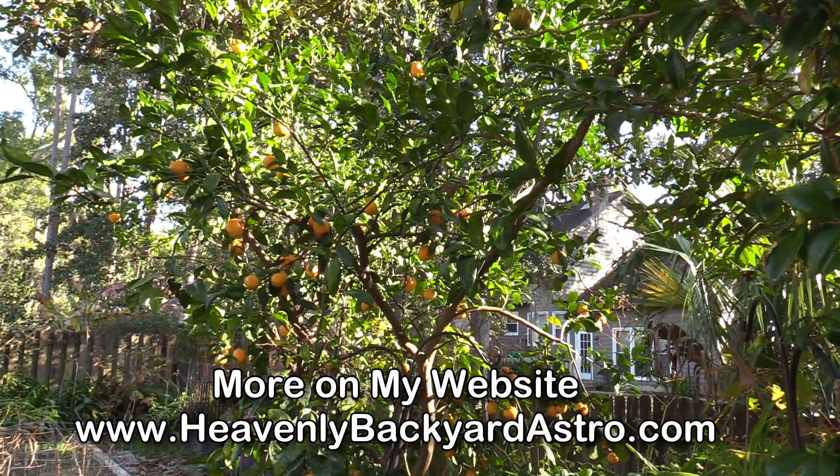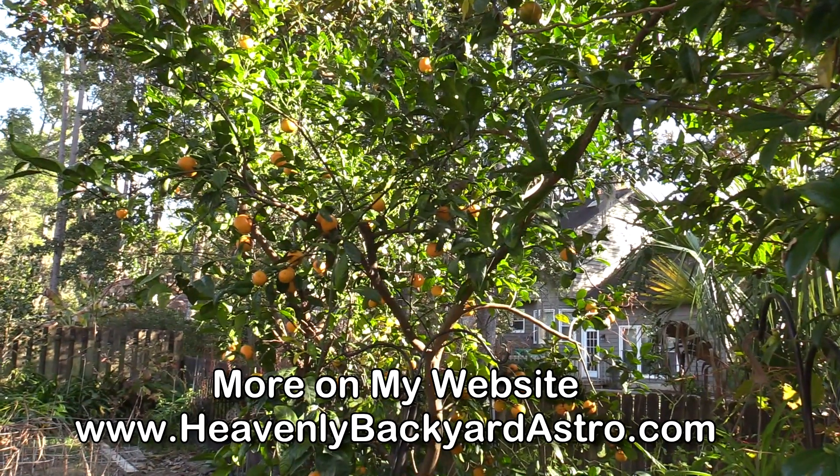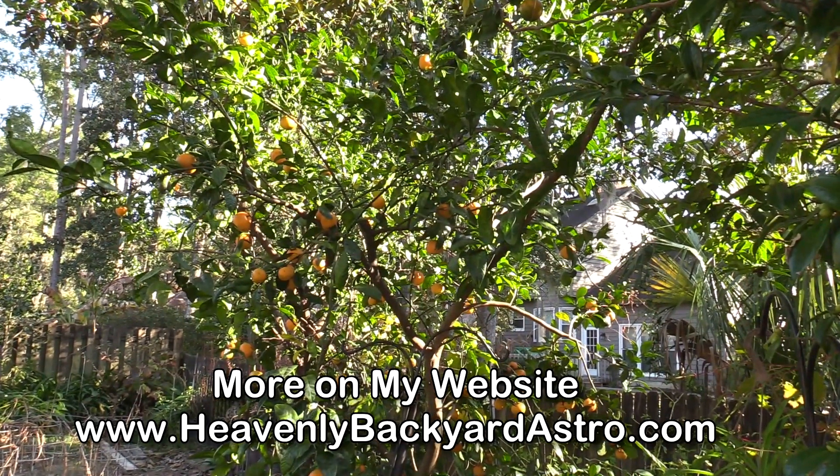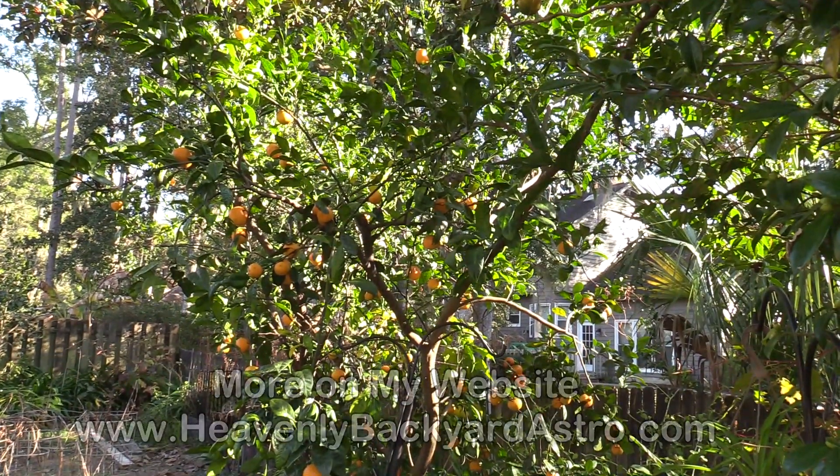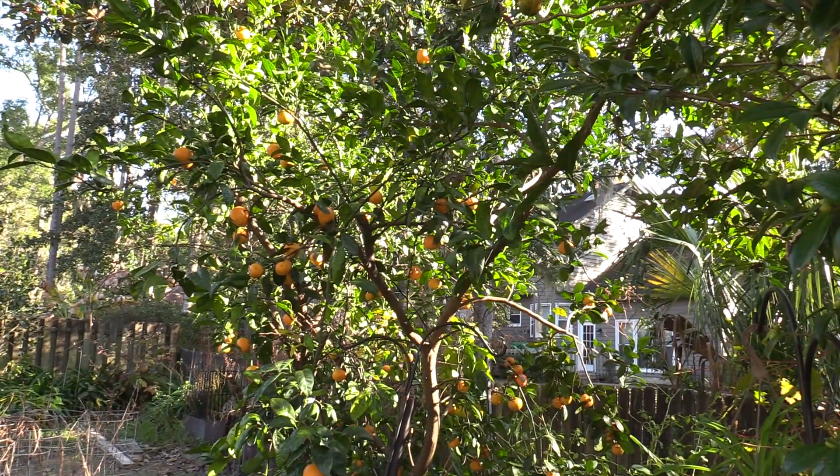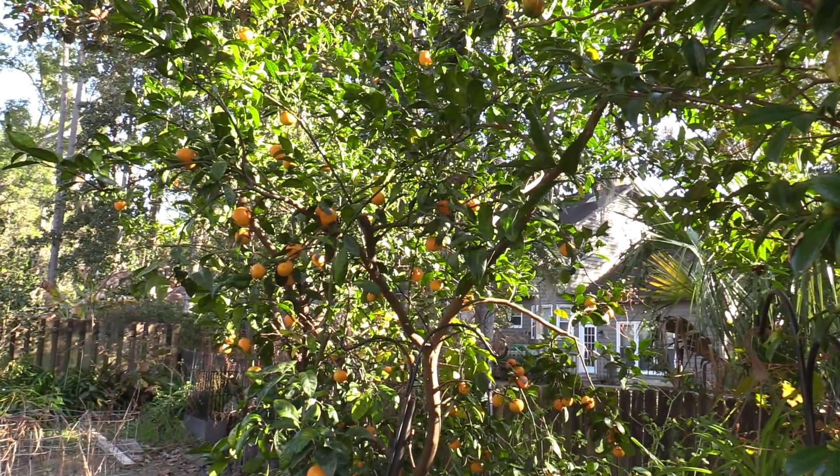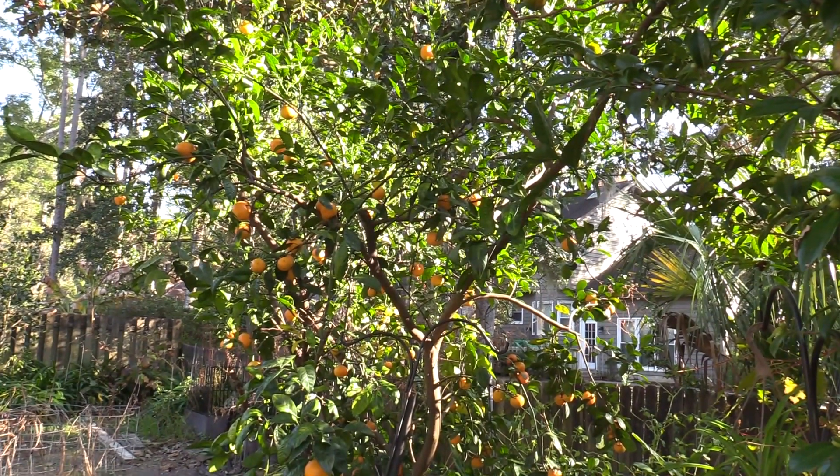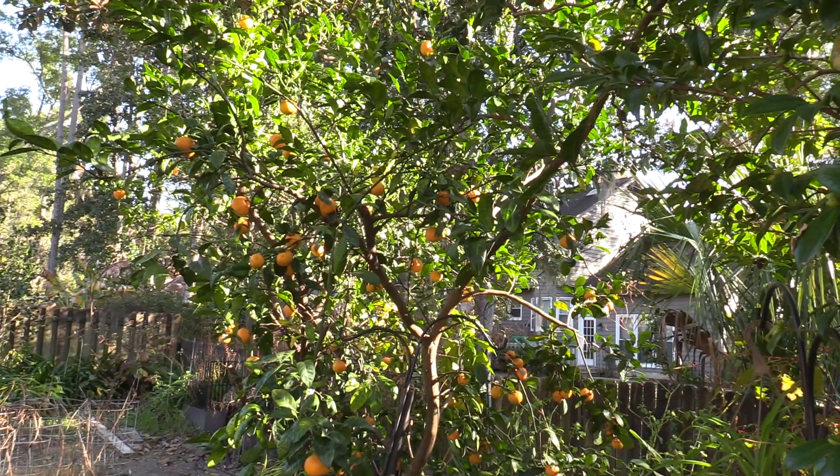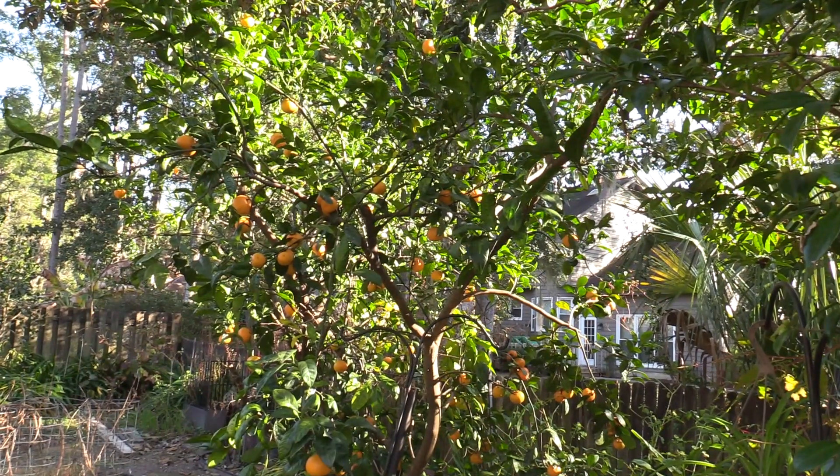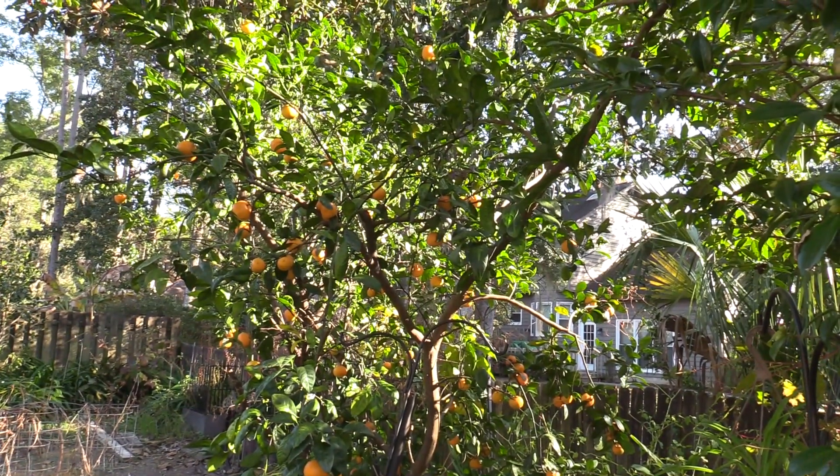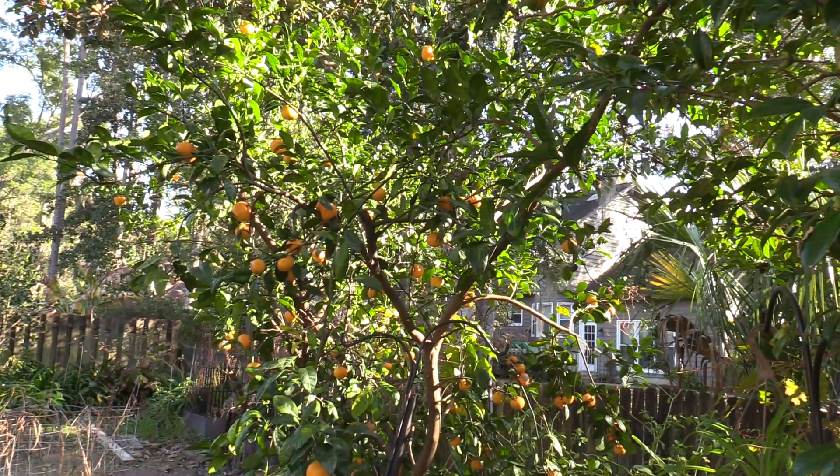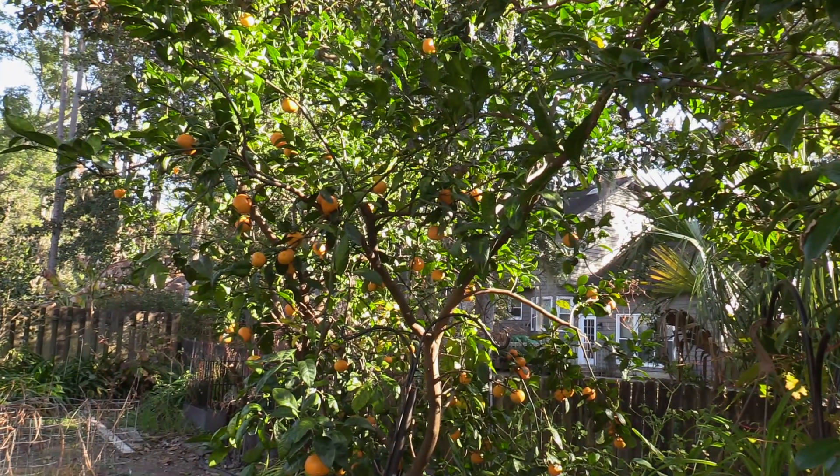Well, the oranges are ready to start picking. These are Satsuma Mandarin Oranges. They are easy to peel, mostly seedless and taste like orange candy. How does it get better than this?